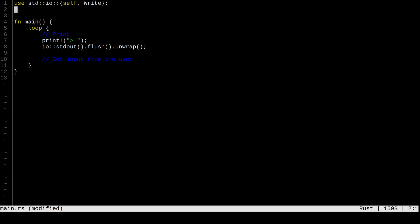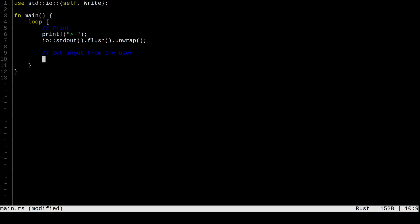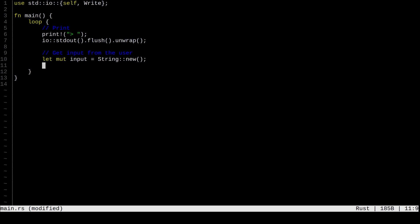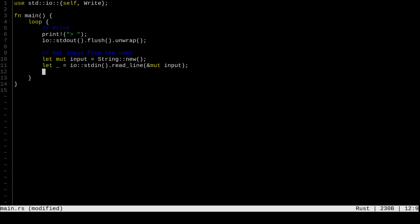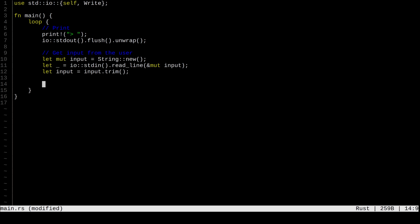To get user input, we define a mutable String called input_string using String::new(). We then read a whole line from stdin into a mutable reference to our input string — that reads whatever the user types when they press enter. The user might also add whitespace at the end, so we trim that off. That's basically it for getting user input.